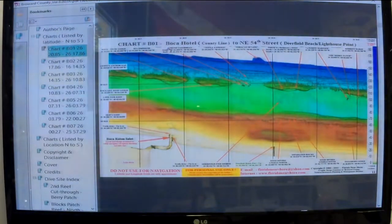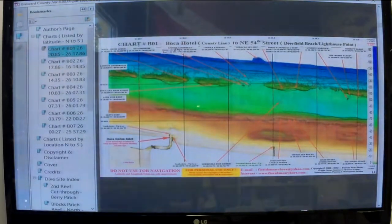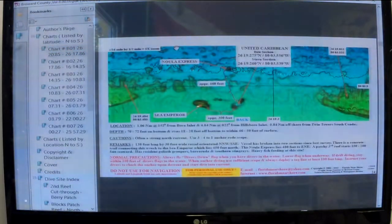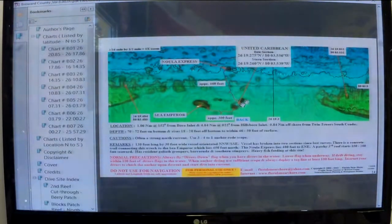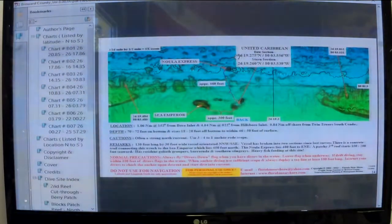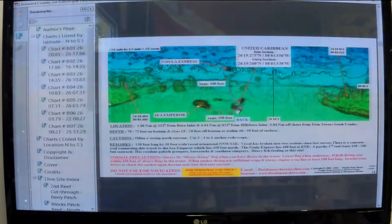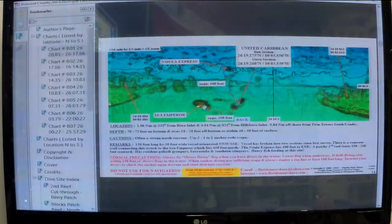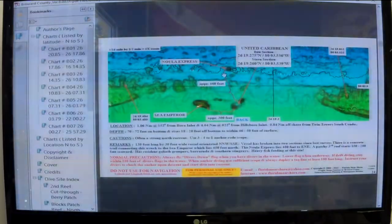For example, this is the United Caribbean. If I click on it, it opens up the map to show you a detail of where the United Caribbean is — its location, how far it is over to the Sea Emperor, how far it is to the Nuala Express, and other location information.